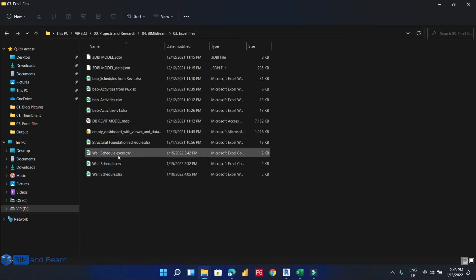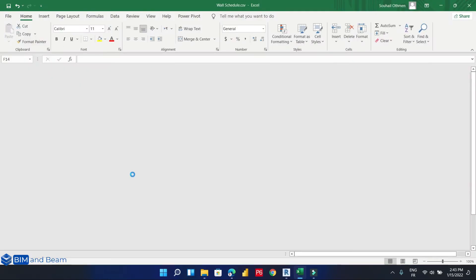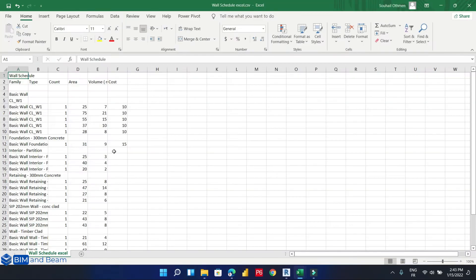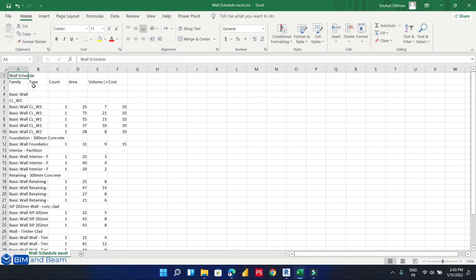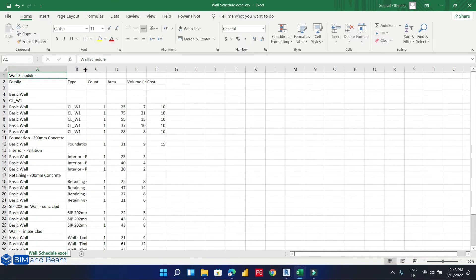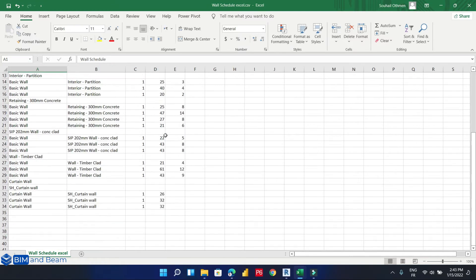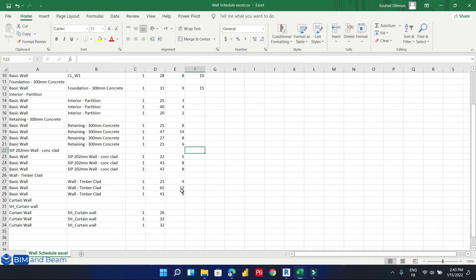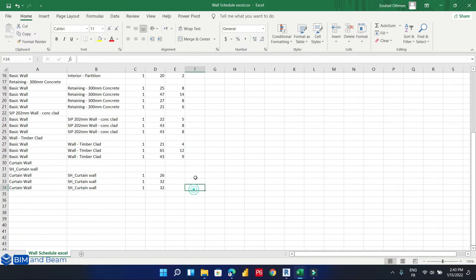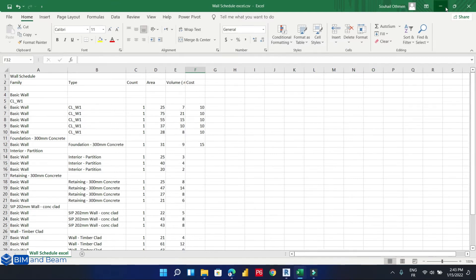So this is our wall schedule file, and here is our schedule exported into an Excel file. So this is the first method.